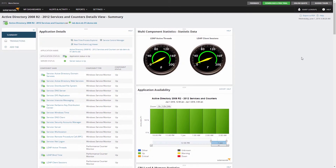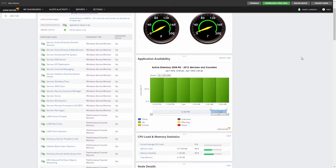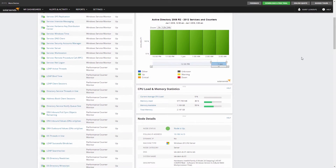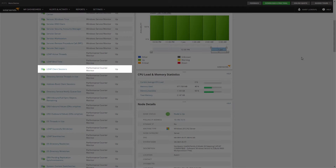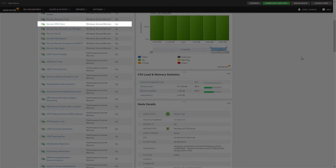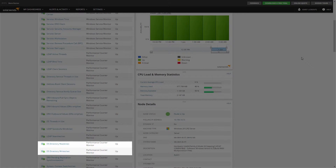For example, a template to monitor Active Directory will include component monitors to measure and report on metrics such as LDAP client sessions, DNS client service, DS directory reads and writes per second, and so on.